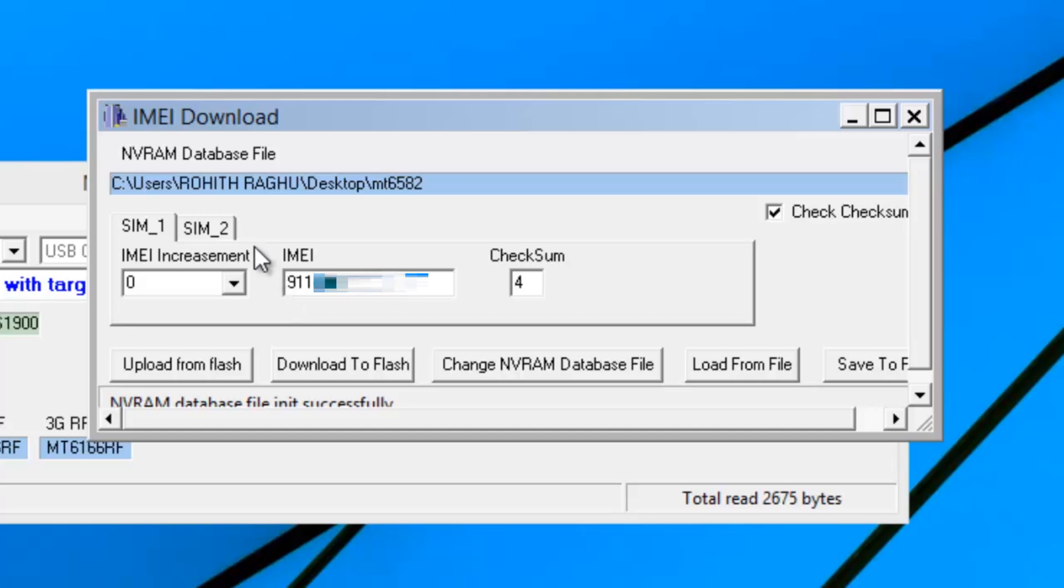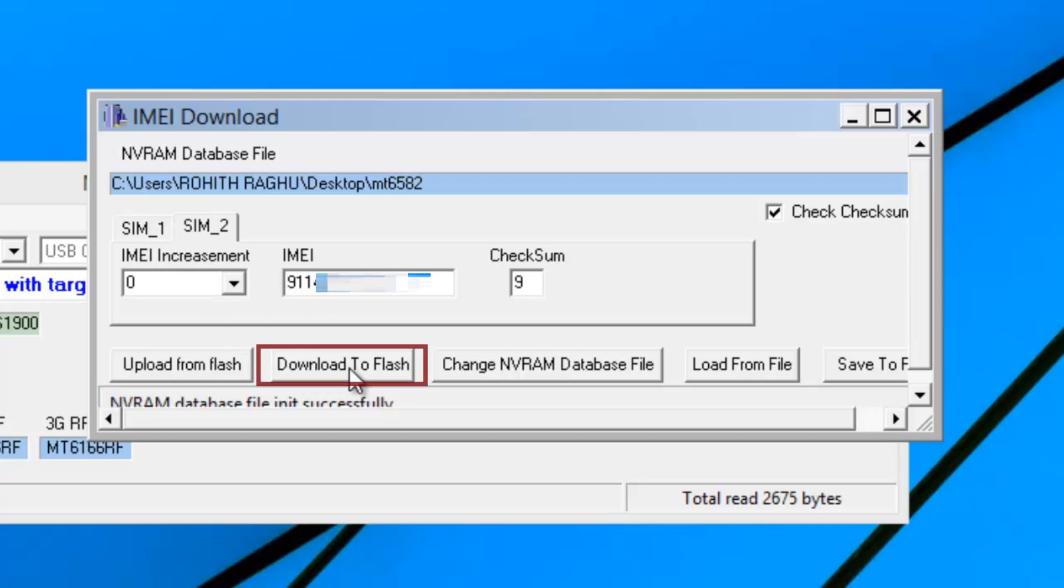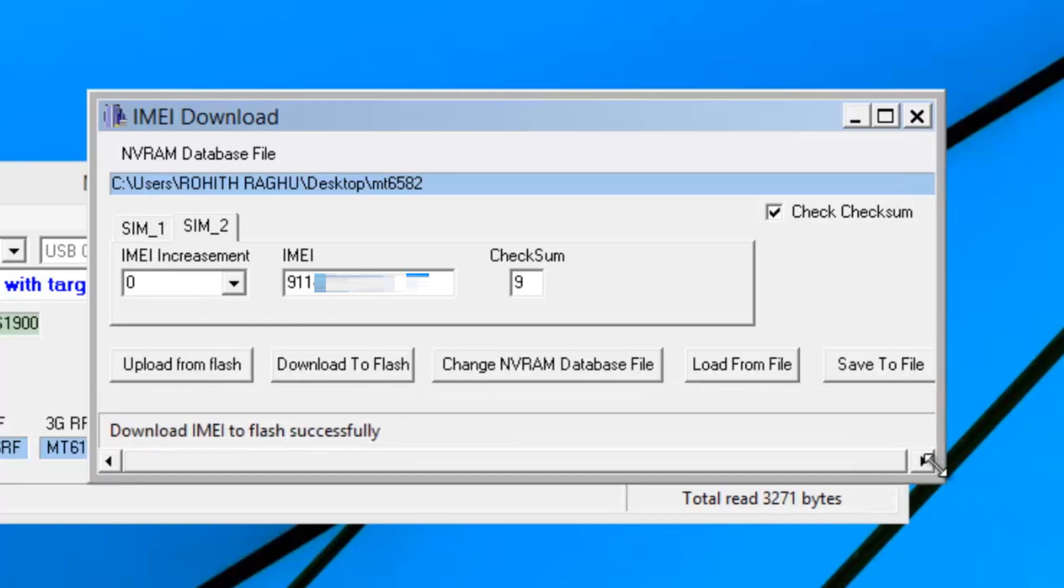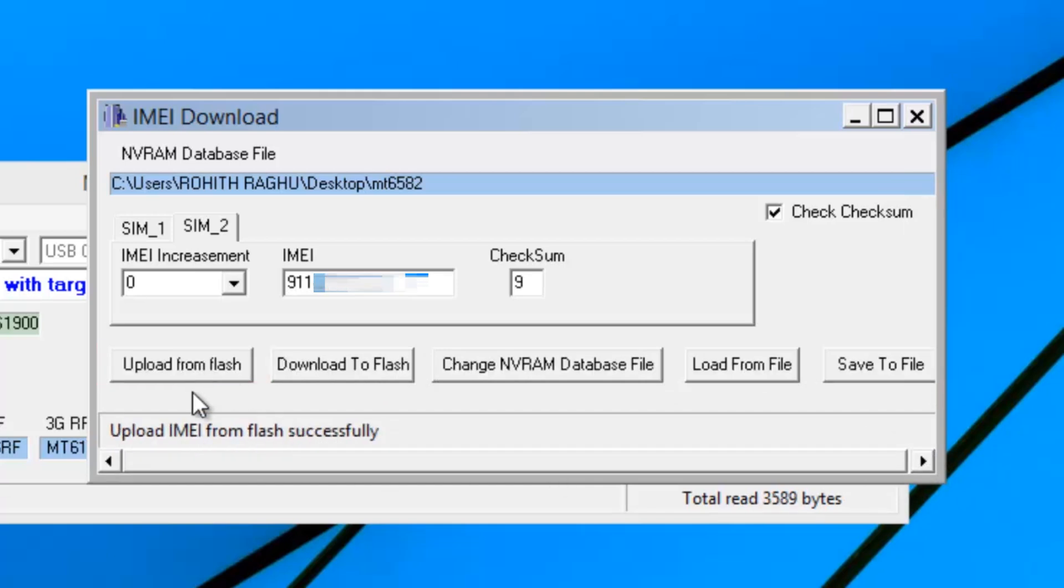Again do the same steps for SIM2. Now you have to click download the flash button. You will see the success message below. Then select upload from flash and close it.